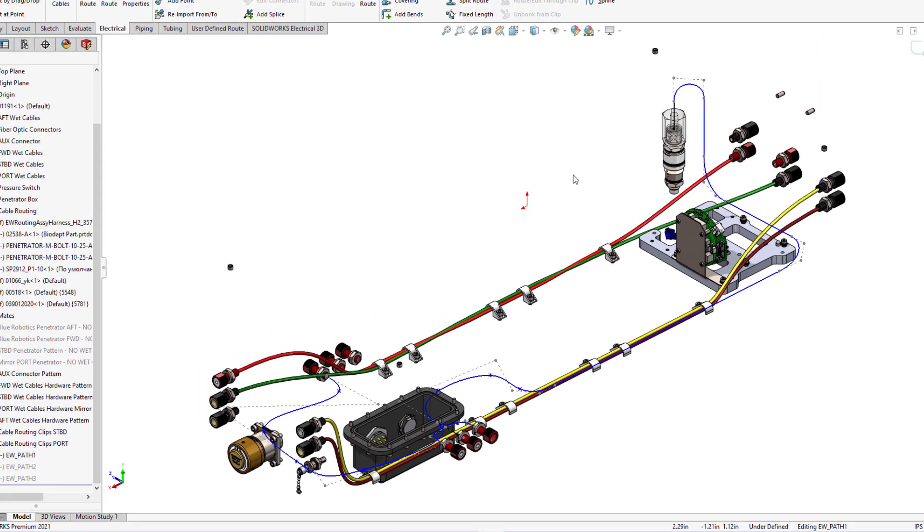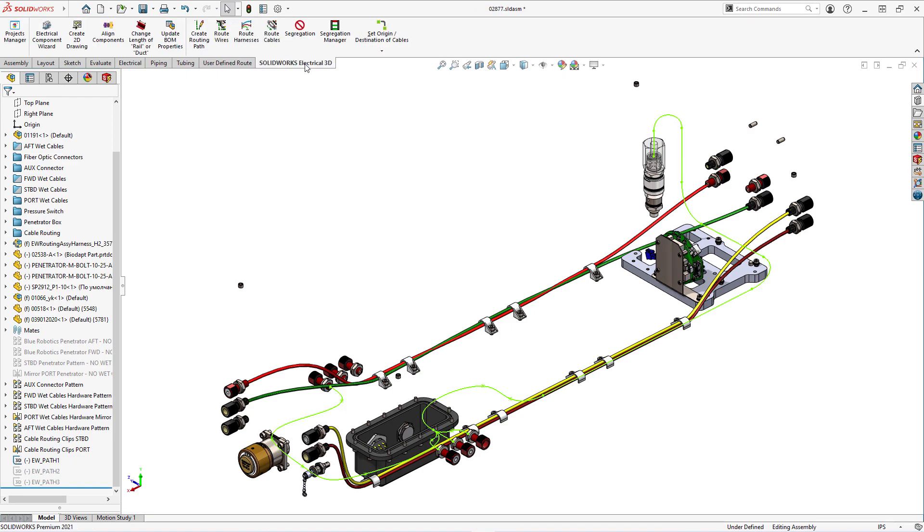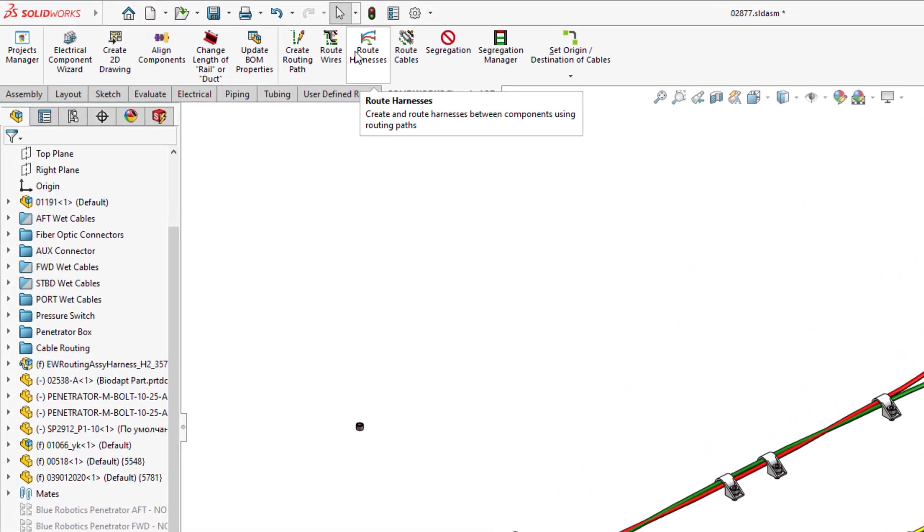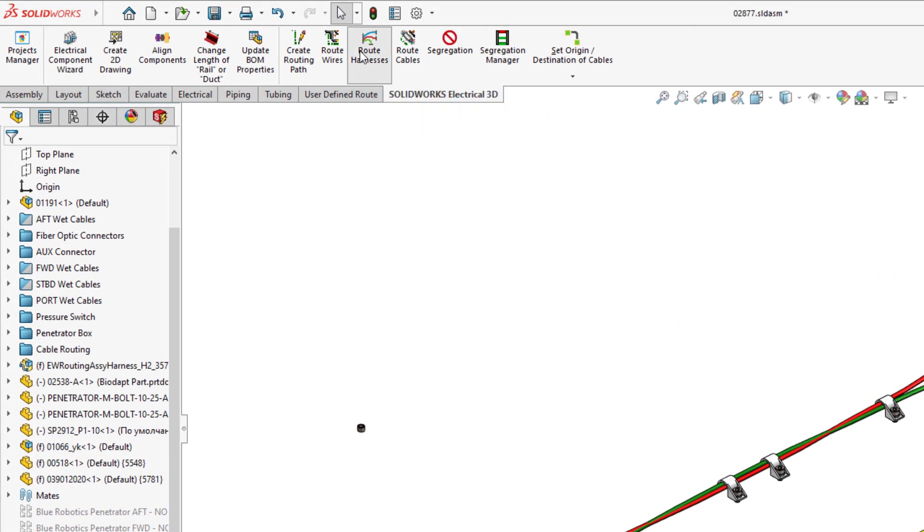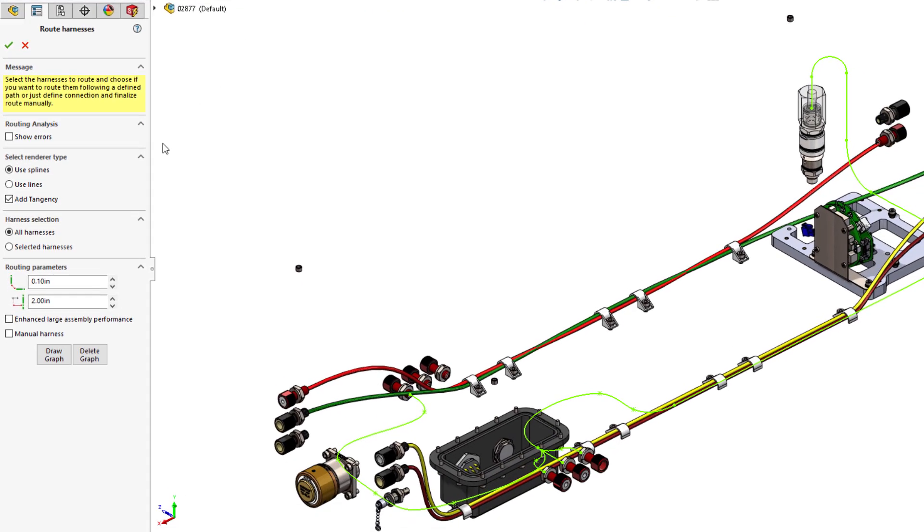In the 3D electrical tab of the command manager, choosing Route Harness opens Routing Harness where you will find new options to route with splines.